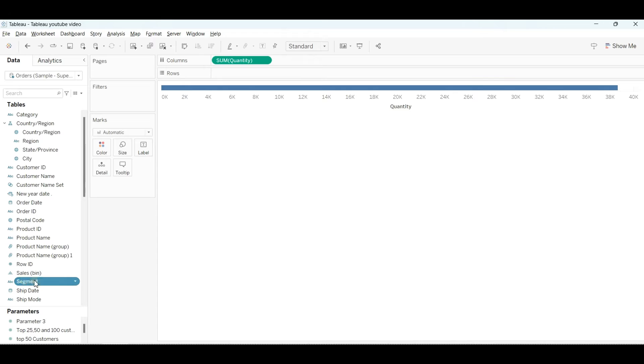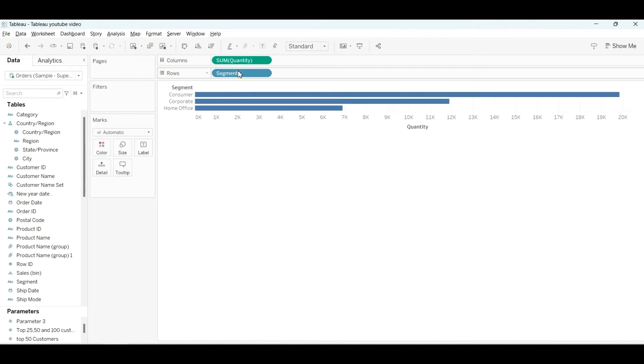Then we will drag the segment—we need a segment-wise view—so we'll drag the segment into the row section and the product name from here to the row field.